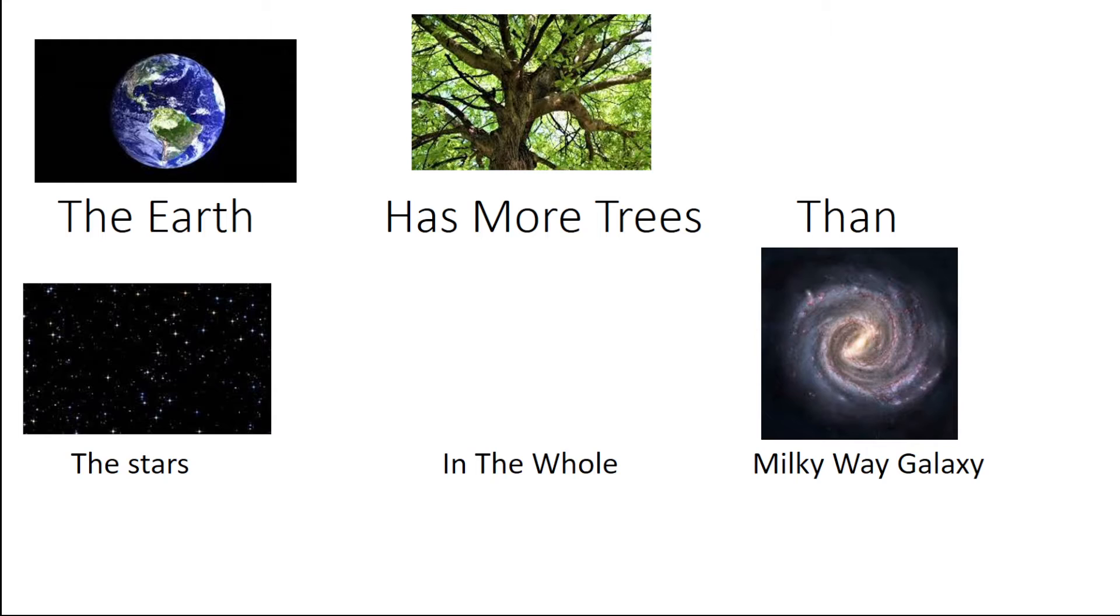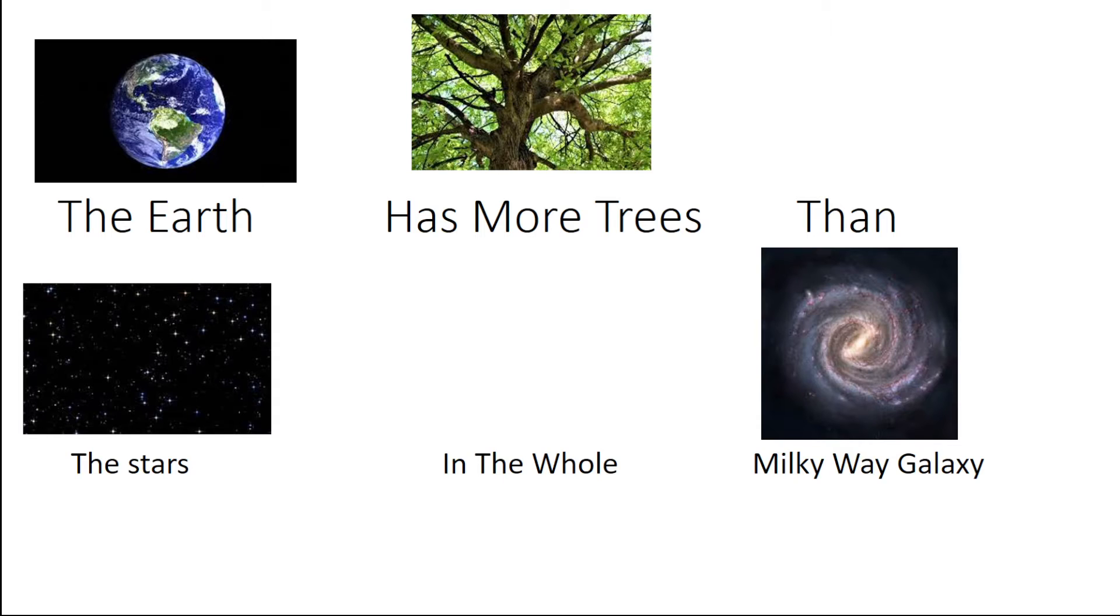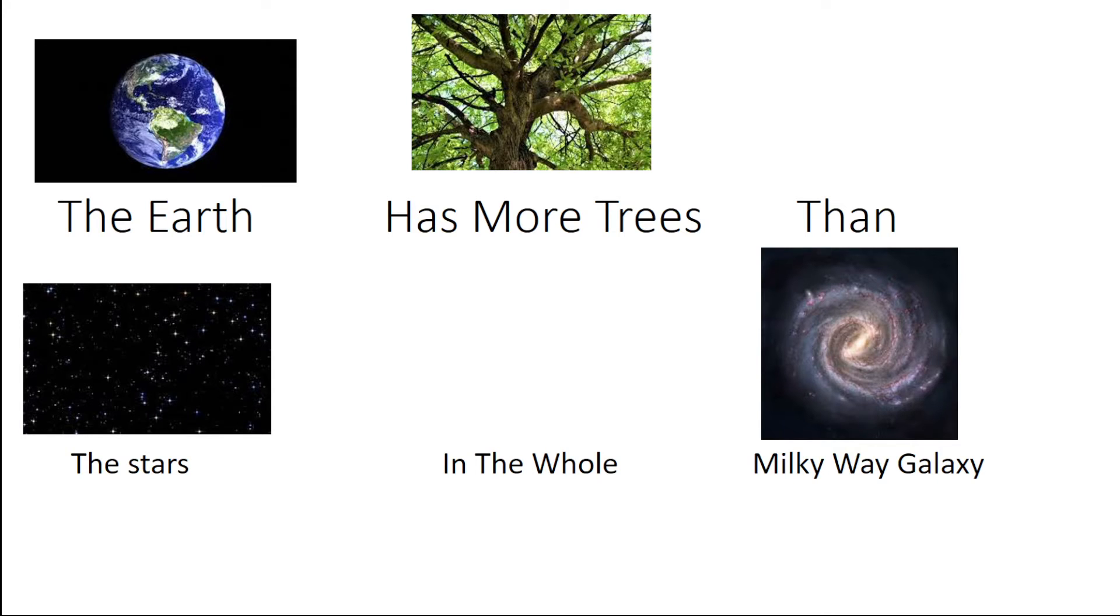The Earth has more trees than the stars in the whole Milky Way galaxy. So it means that the Earth has more trees than total stars in the whole Milky Way galaxy.